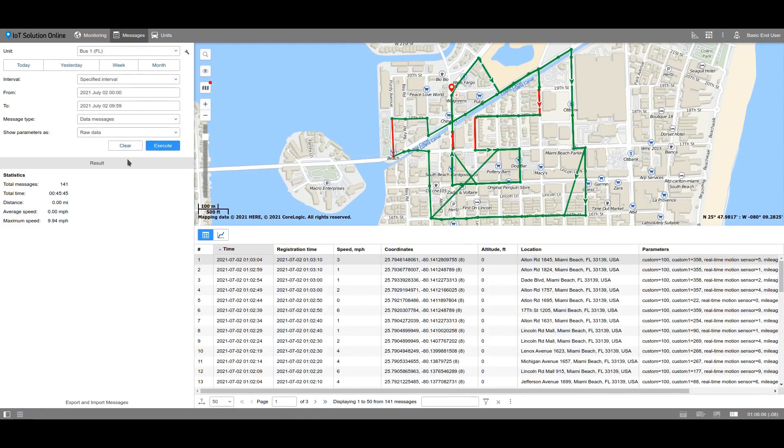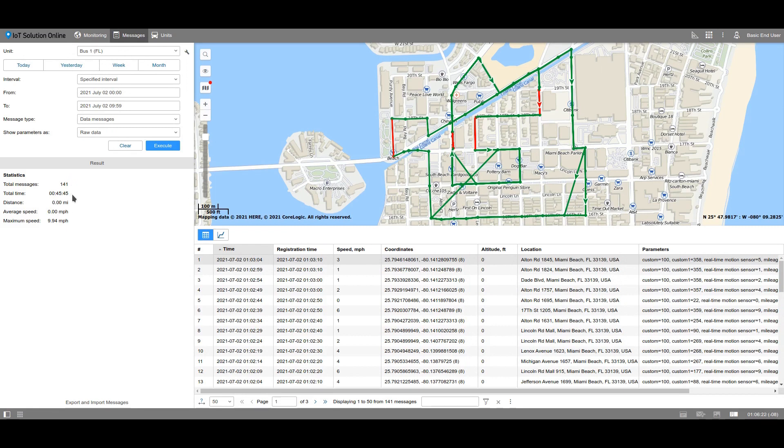In the results field, you can see the statistics. The total output of messages, the total time, which is the time interval from the first message until the last message for the selected period, the distance which the unit covered, and the average and maximum speed.